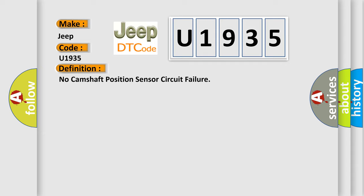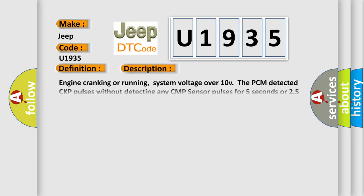And now this is a short description of this DTC code. Engine cranking or running, system voltage over 10V, the PCM detected CKP pulses without detecting any CMP sensor pulses for 5 seconds or 25 engine revolutions.